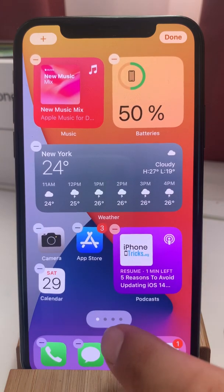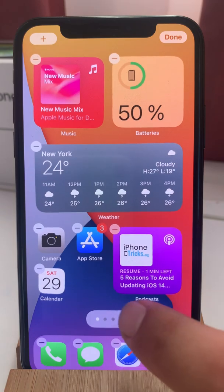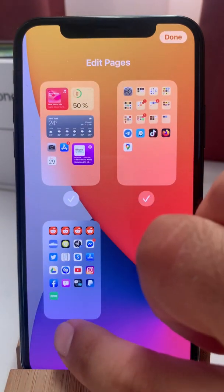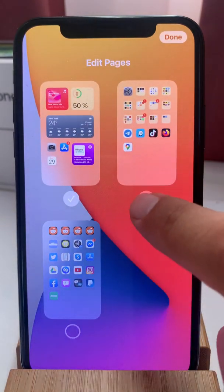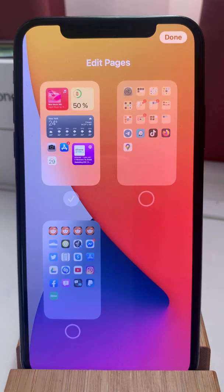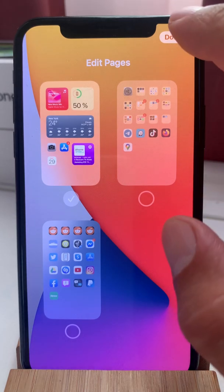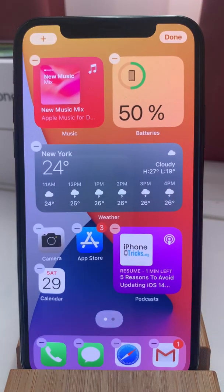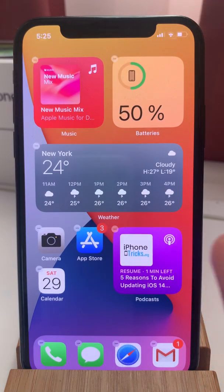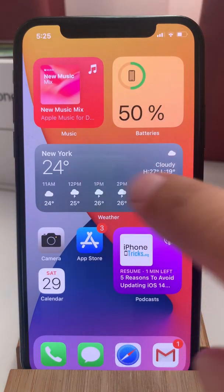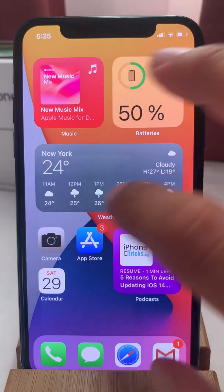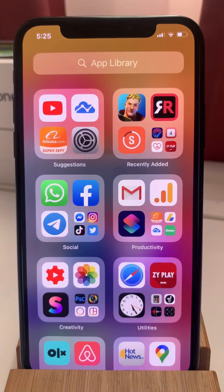Next, tap on the pagination dots and uncheck the pages that you want to hide. Hit Done and you have a single home screen app page left. Now you will need a single swipe left to bring up the app library.